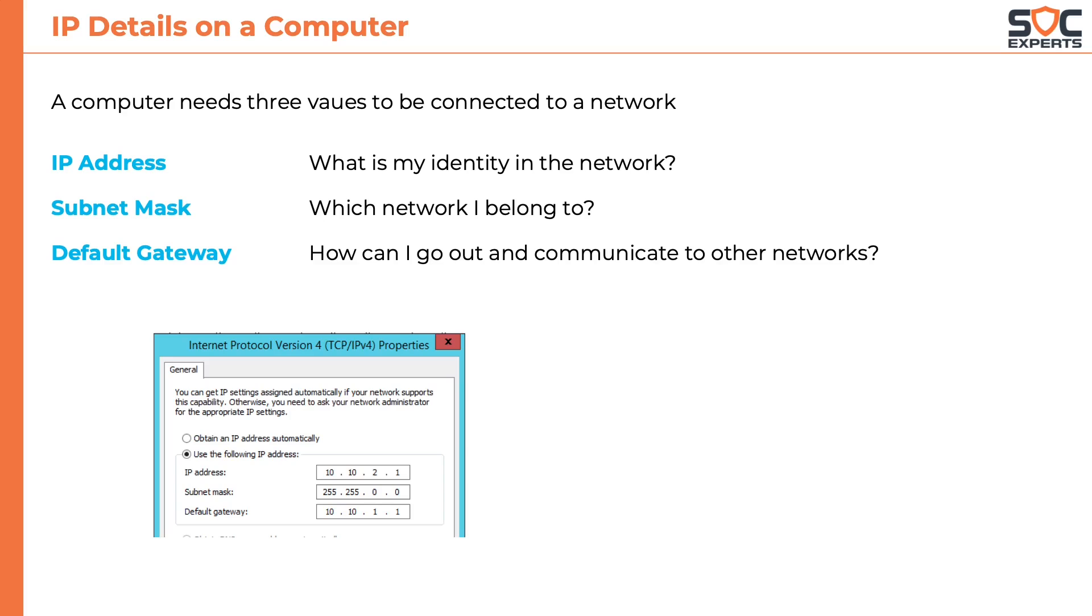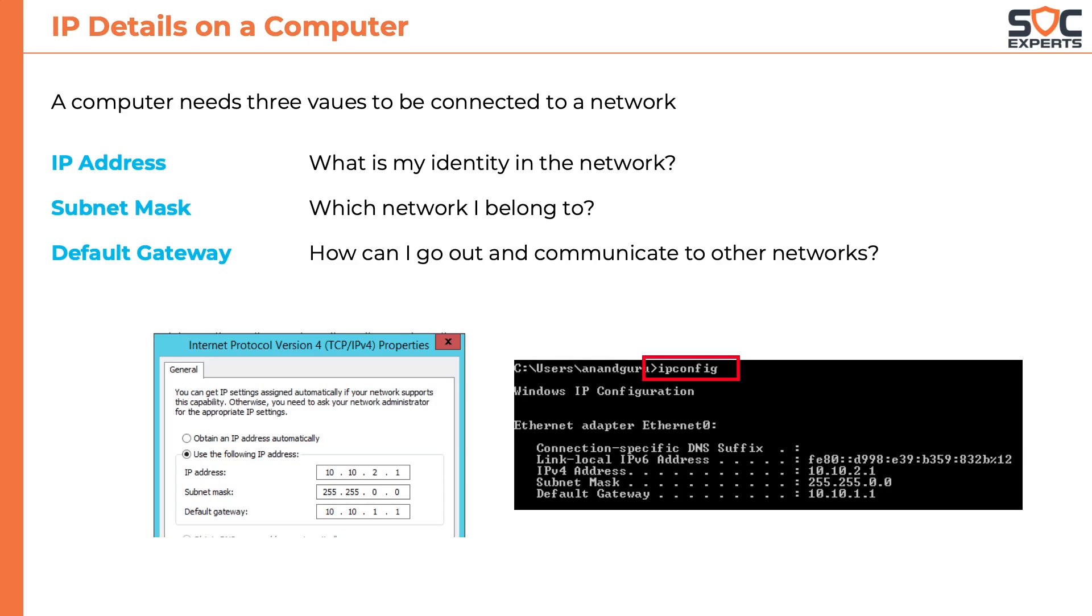Here is the IP settings that appear in a Windows machine. And we use the command ipconfig to check the IP address of a computer.